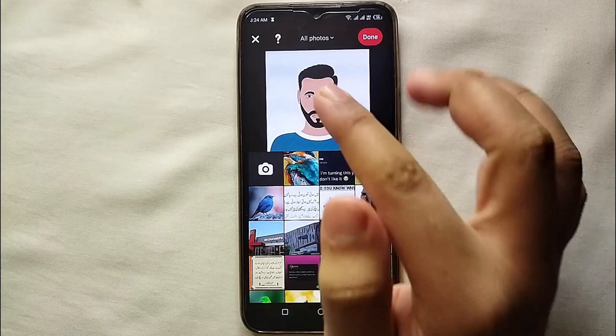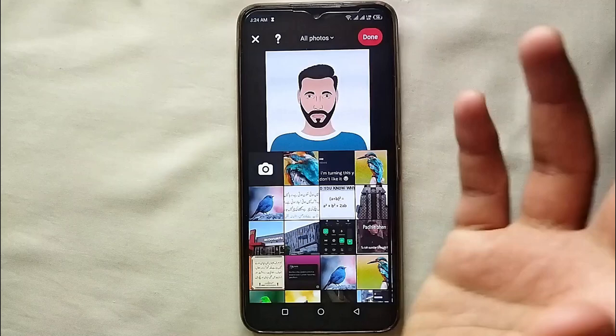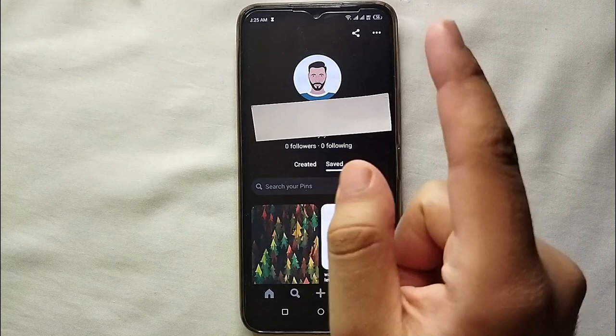You will be able to upload a picture from your photo gallery. From your gallery, you can select any kind of picture — it could be your picture, a character, your art, a bird, whatever you like. Just select it, tap save, and you can see it gets uploaded like this.